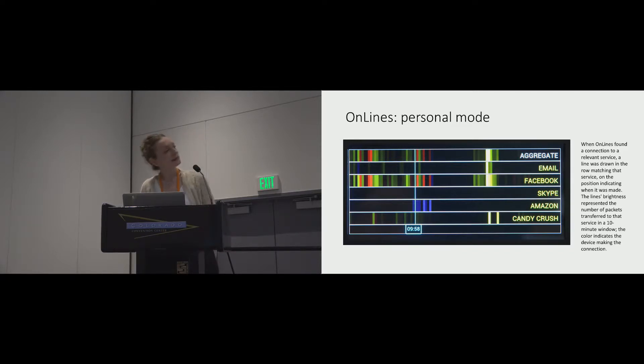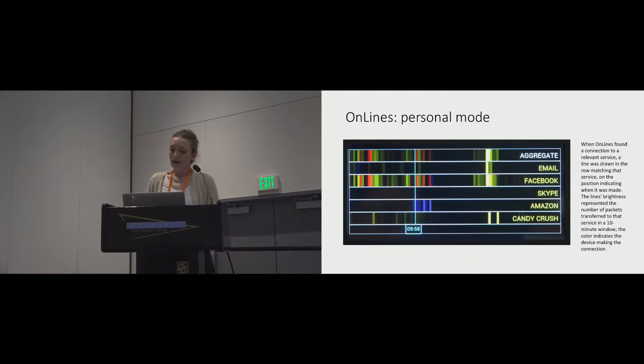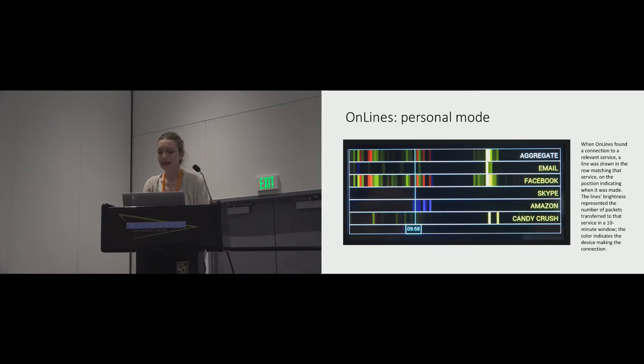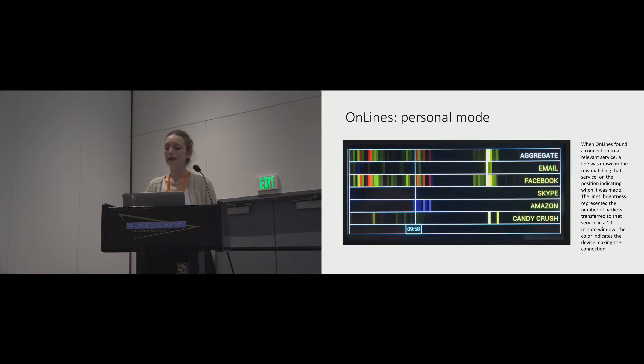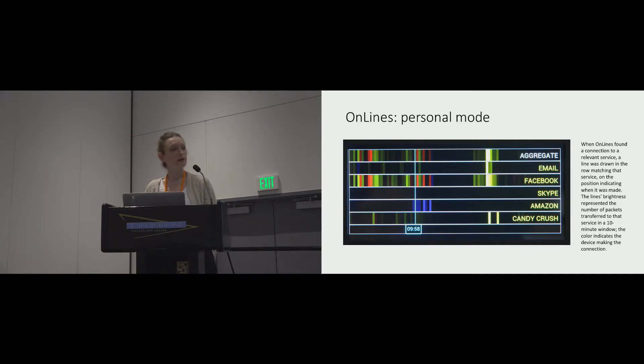The horizontal axis that you see here depicted time of day, and the display centered its view at the current time. The device afforded touchscreen interaction for sliding this time indicator across to a desired position to encourage the active review of daily patterns.